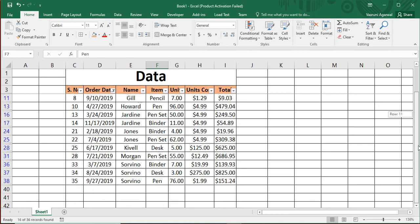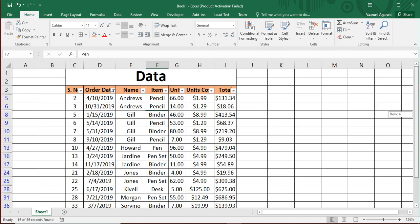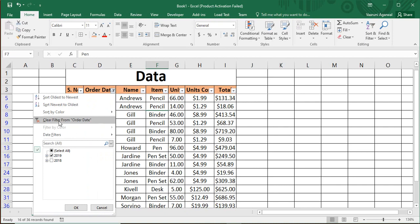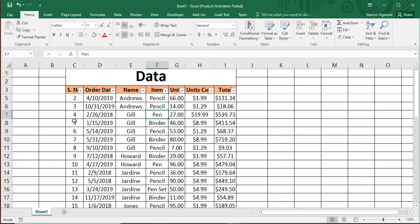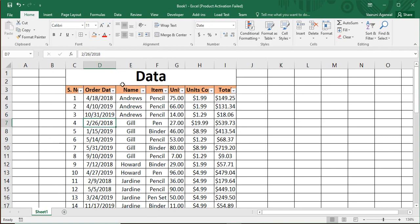There are only 35 records visible. You can verify the filtering by looking at the row numbers — after row 6 the next visible row is 8, and after row 11 the next is 13, showing that some rows are hidden. To clear the filter, click the dropdown and choose 'Clear Filter from Order Date', and you'll see the 2018 records become visible again.